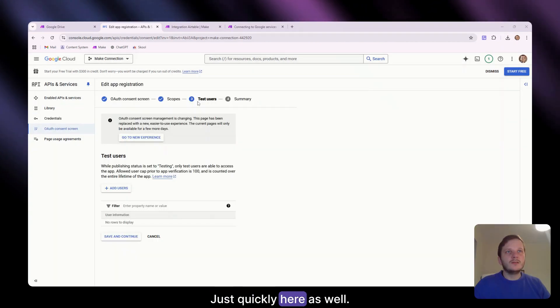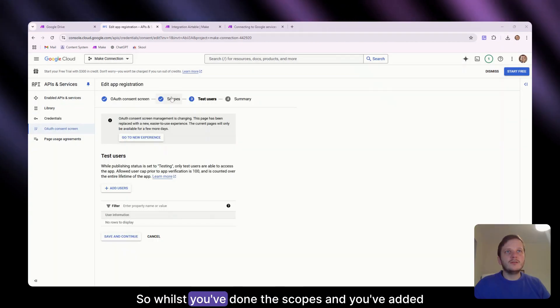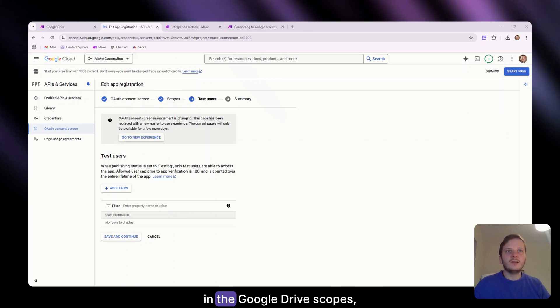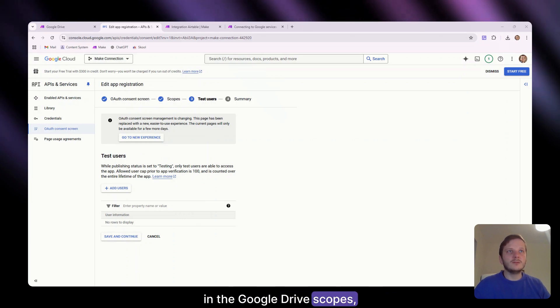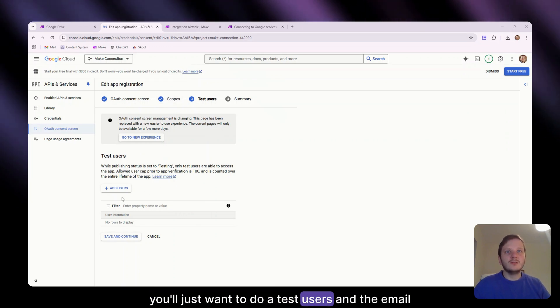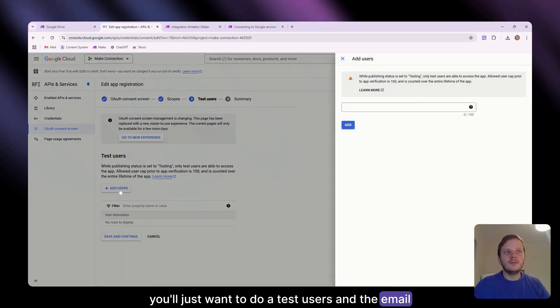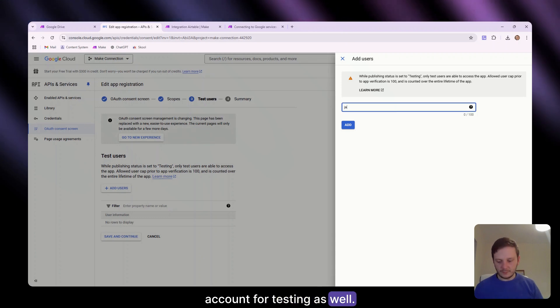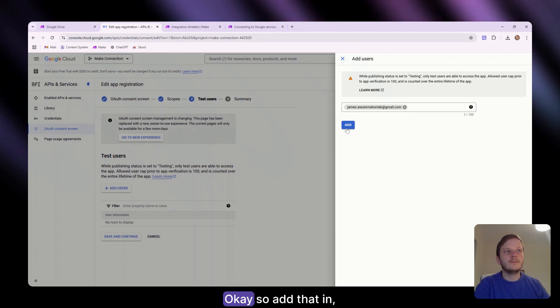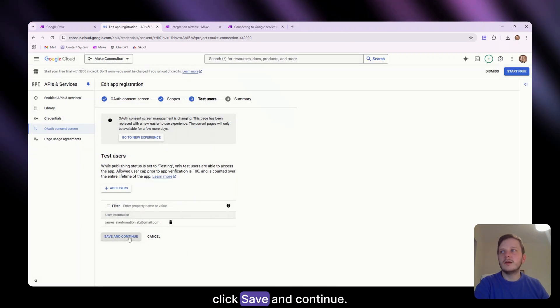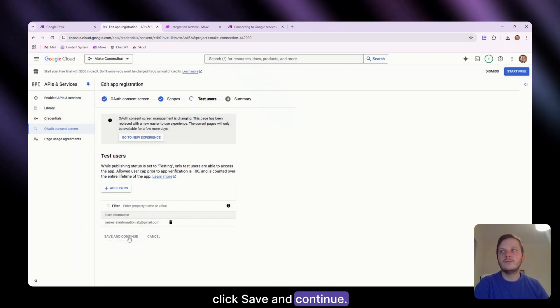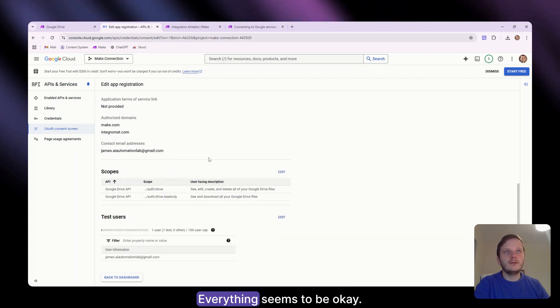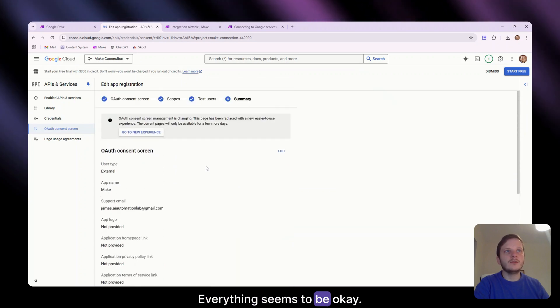Just quickly here as well. So whilst you've done the scopes and you've added in the Google Drive scopes, you'll just want to add test users and the email account for testing as well. So we'll add that in. Click save and continue. Just look at the summary. Everything seems to be okay.